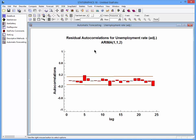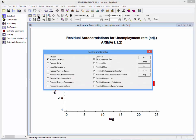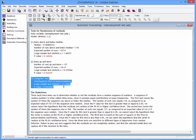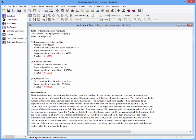To apply the Ljung-Box Test to the residuals, I'll go to the list of tables and graphs and ask for residual tests for randomness. Here you can see the Ljung-Box Test results. The p-value is 0.04, which indicates that at the 5% significance level, there is still significant autocorrelation in the residuals — because the p-value is less than 0.05.